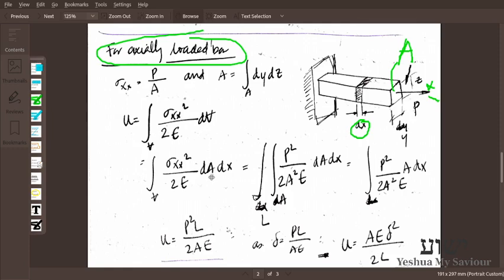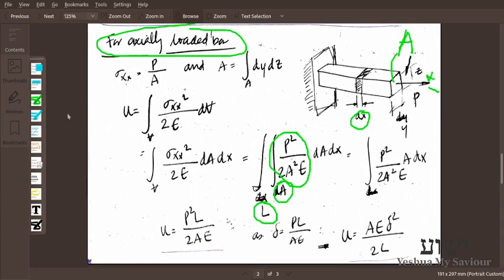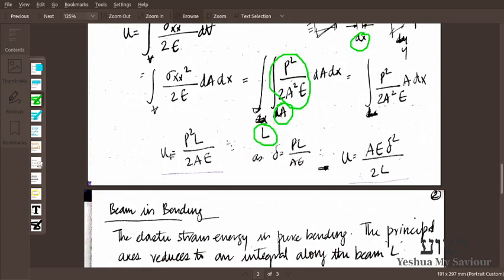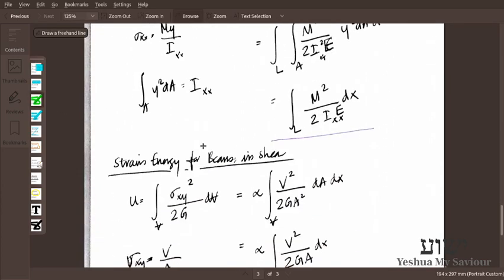We divide the integral over the length and area separately. The area is constant and can be taken out of the integral. Integrating dA over the area gives A, and the area terms cancel out. We are left with the strain energy for axial load: U = P²L / 2AE.